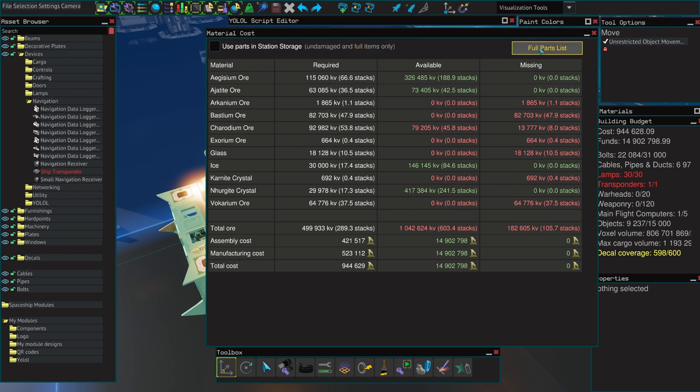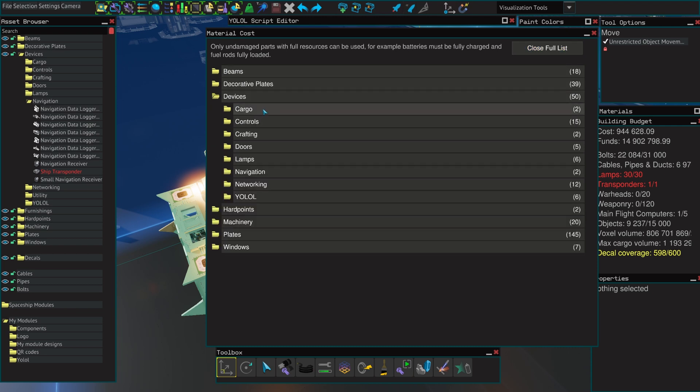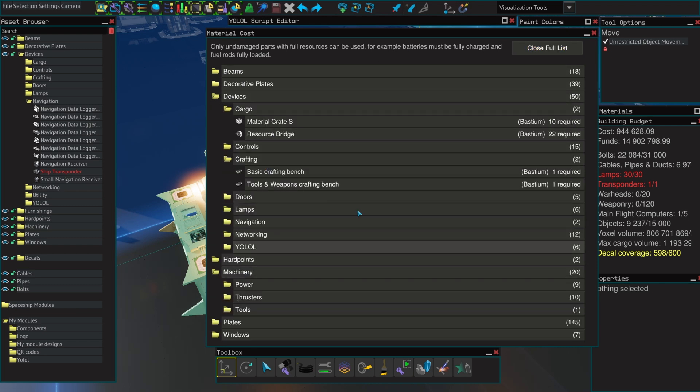The parts list is going to show you all of the different components that your ship needs to be crafted.